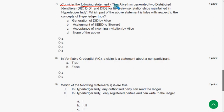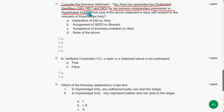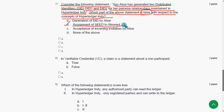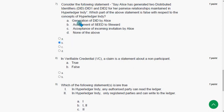Seventh question: consider the following statement — Alice has generated two distributed identifiers DID1 and DID2 for her pairwise relationships maintained in Hyperledger Indy. Which part of the above statement is false with respect to the concepts of Hyperledger Indy? The probable answer is option B. I'm going with option B here.